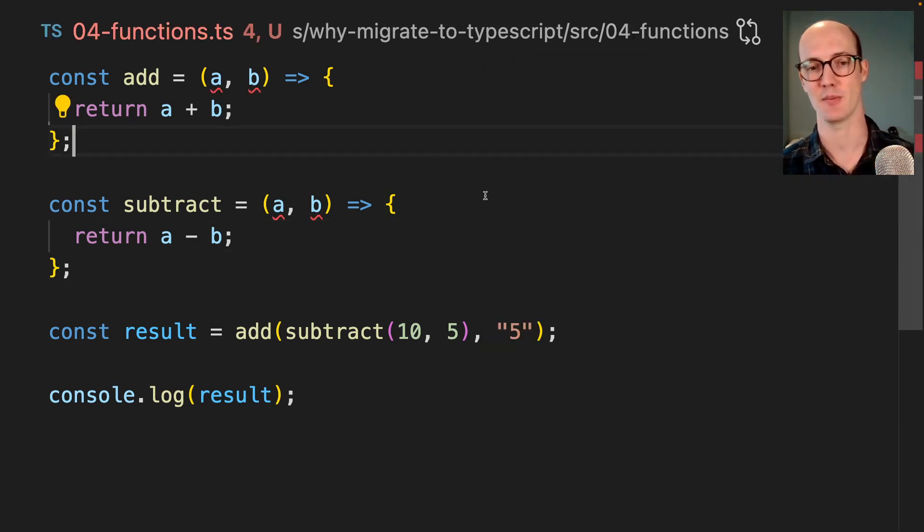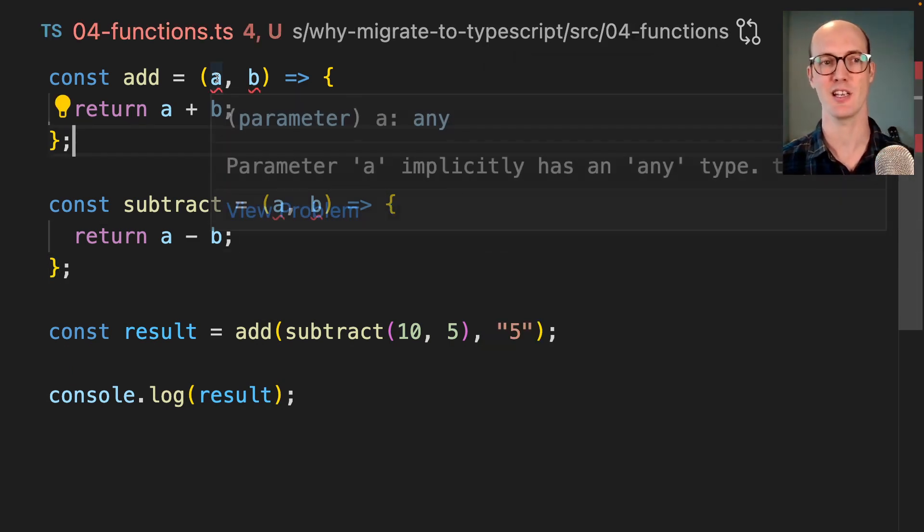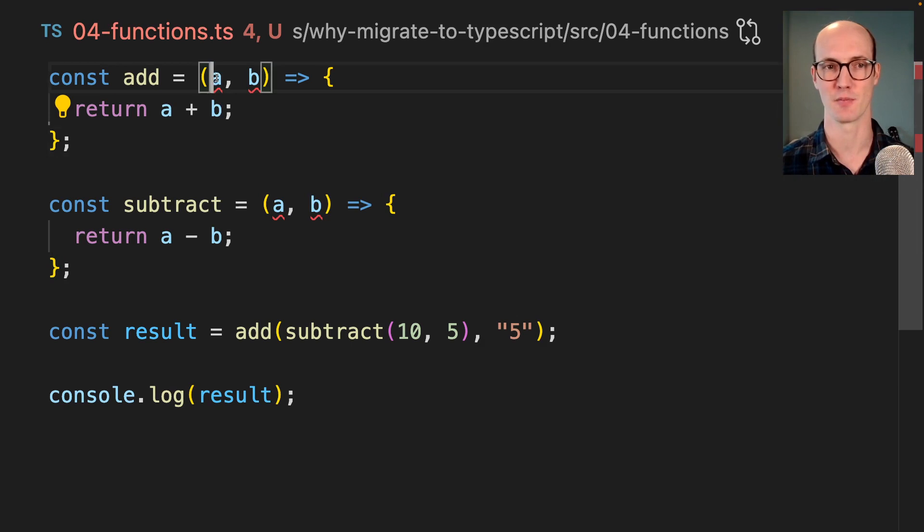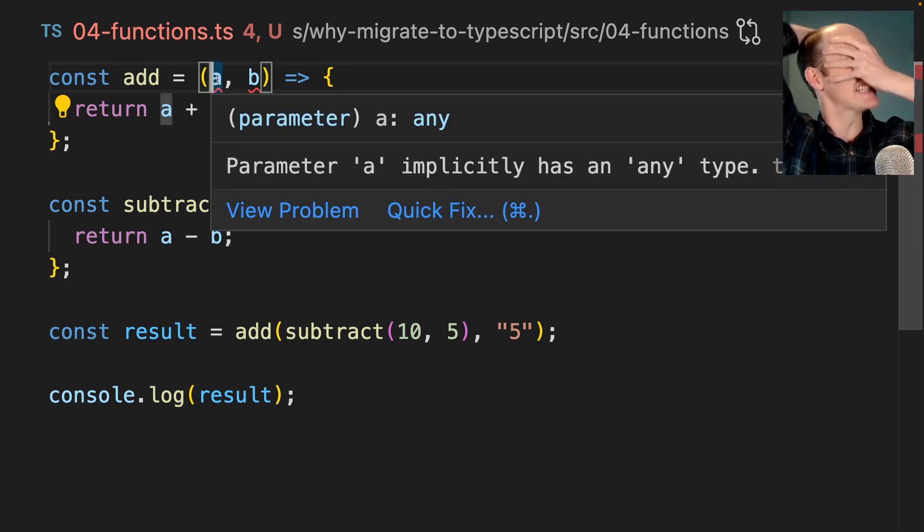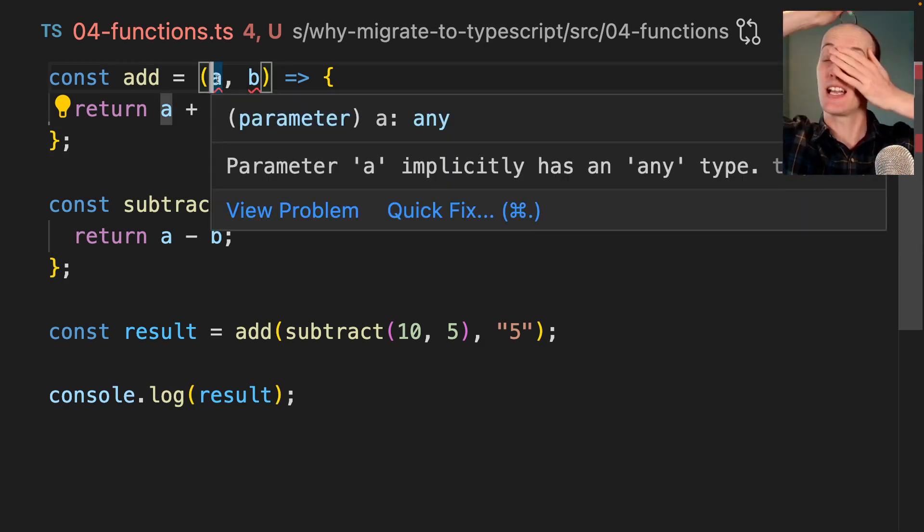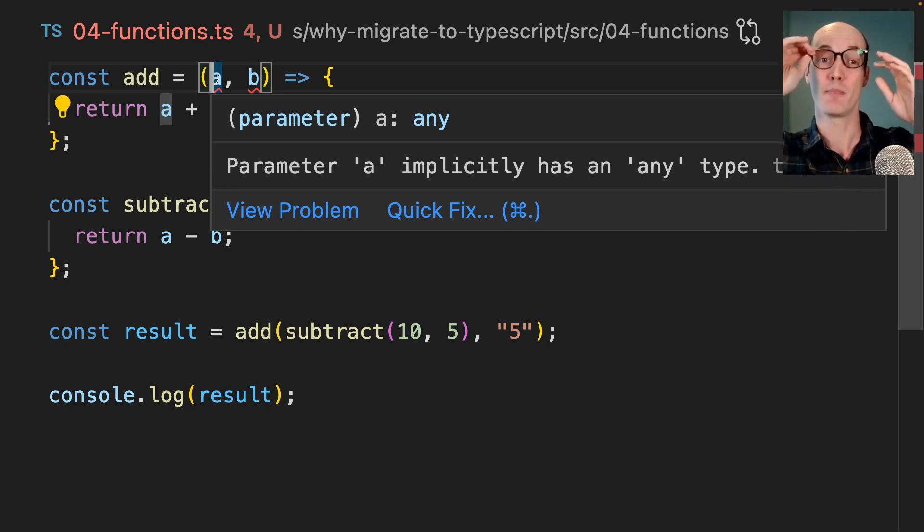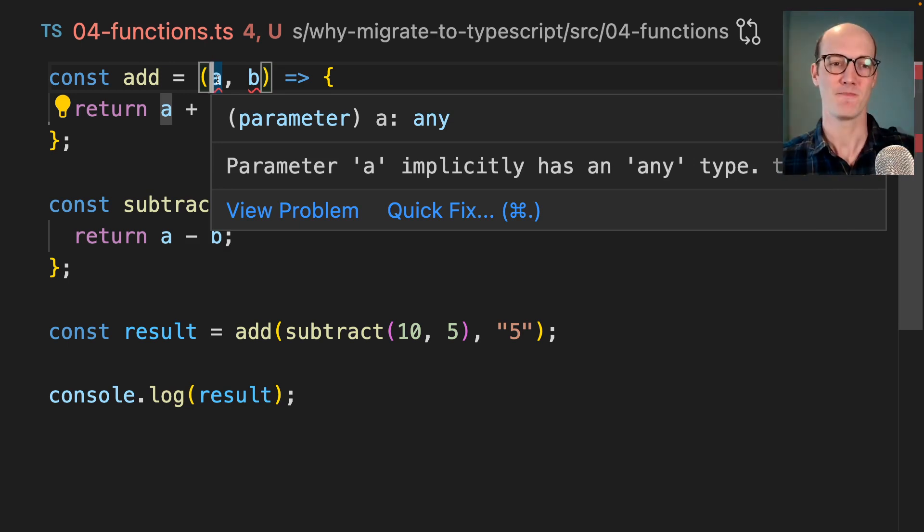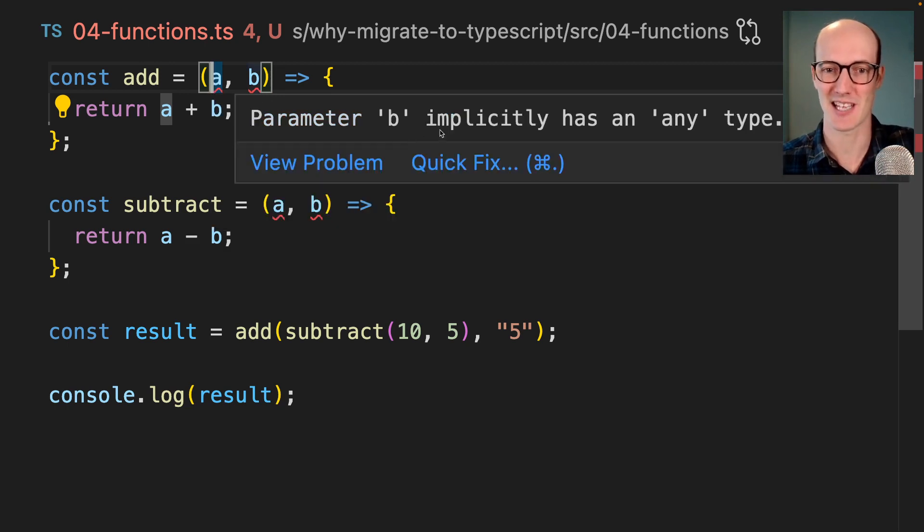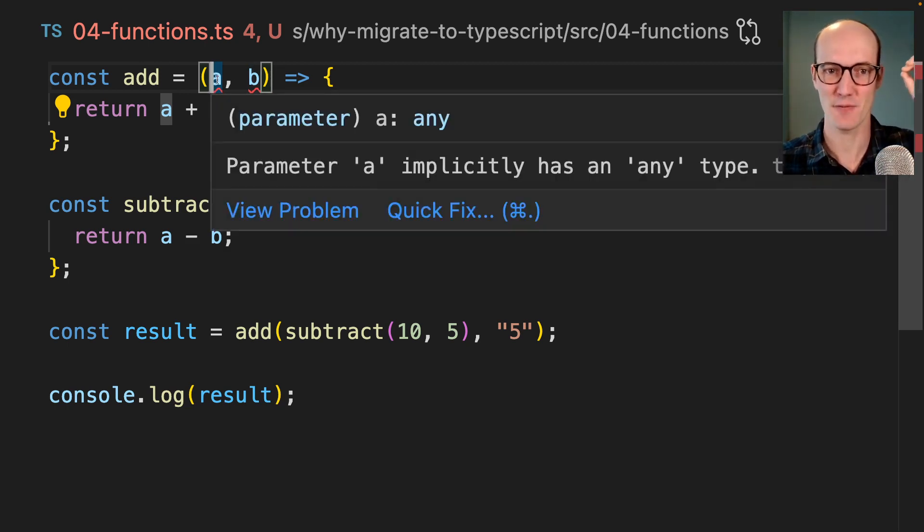If we put this in TypeScript, then it's going to yell at us from the start because it says parameter A implicitly has any type. Oh God, TypeScript, what are you saying to me? But what it's saying to you is that you can see that this is being typed as any if you hover over it.